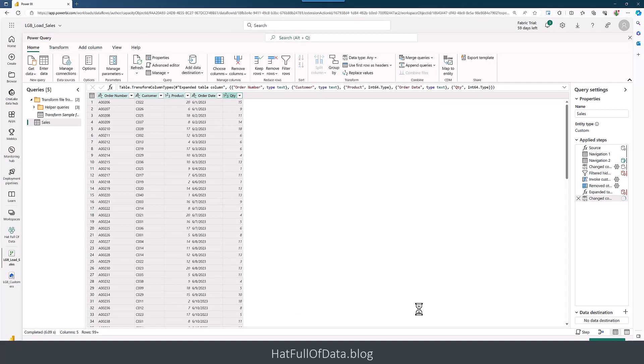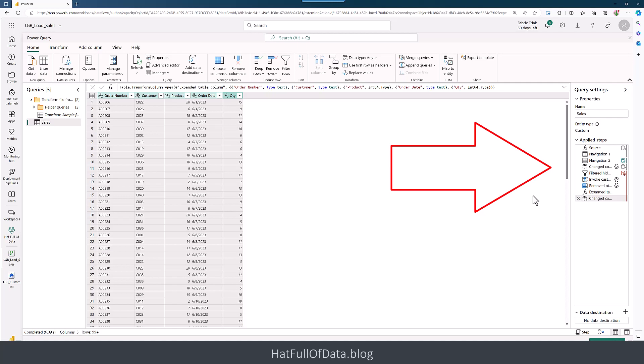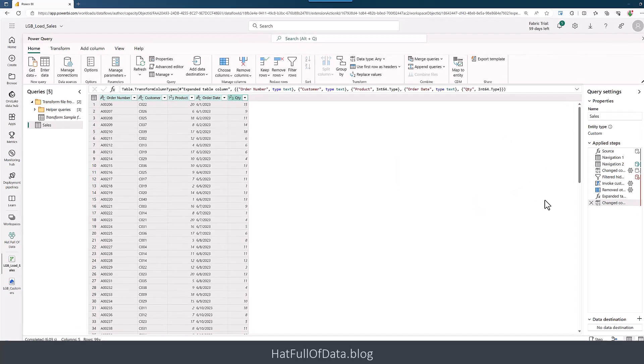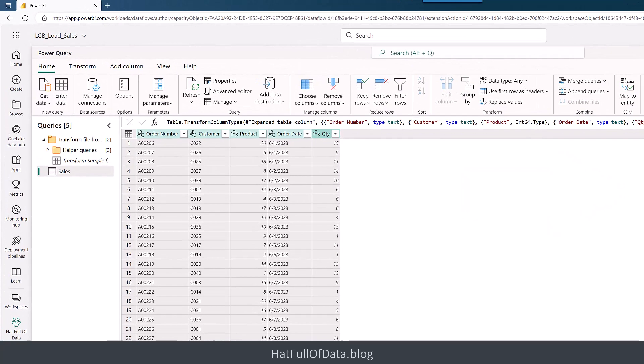It finishes off the process and shows us some data. It's put a whole bunch of steps on the right-hand side under the query settings. We don't need to worry about those. This is a standard thing that Power Query has been able to do for a long time—take text files and join them together. It's also chosen some column types. If you look at the order number, it's text, but if we look at order date, that's also text and we don't want it to be text.